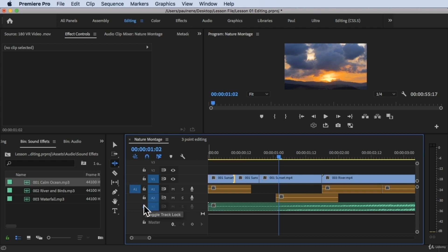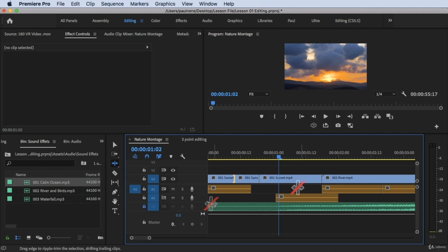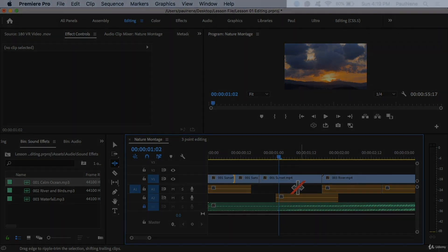So that's how you use the track lock and the sync lock inside Adobe Premiere Pro. Thank you so much for watching, and see you in the next video.